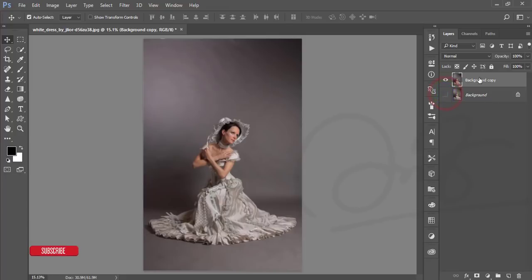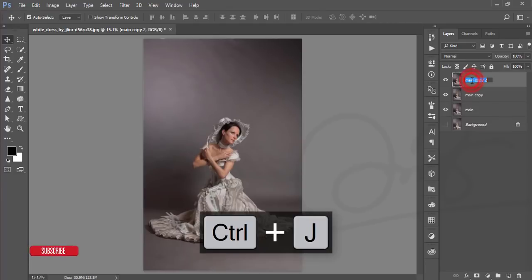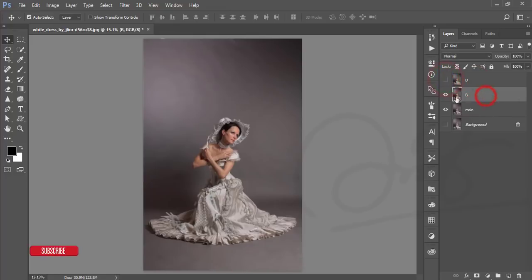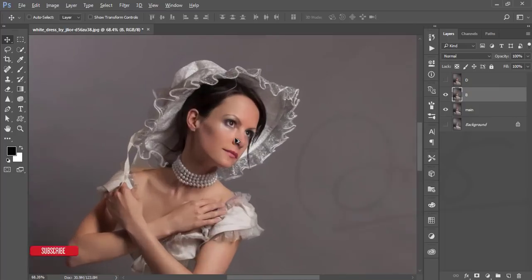Turn off the background layer. I'll work with the copied layer and rename it 'Main'. Press Ctrl+J twice more to make two copies, and name them 'D' for Dodge and 'B' for Burn. Turn off the D layer; the B layer is on — this one handles the highlighted areas, which is the Burn layer.